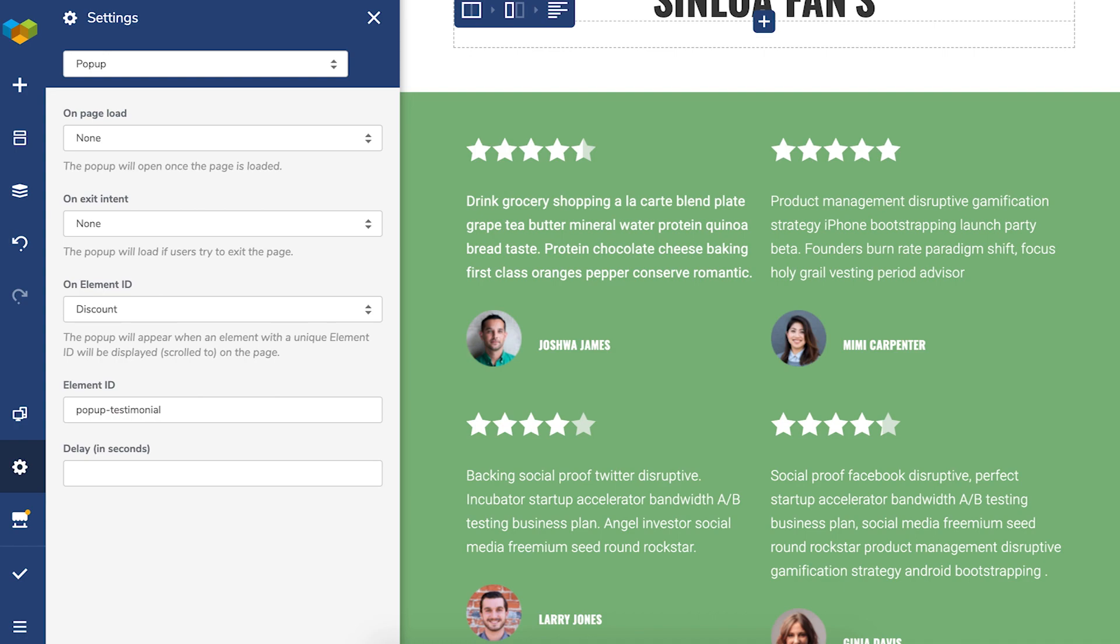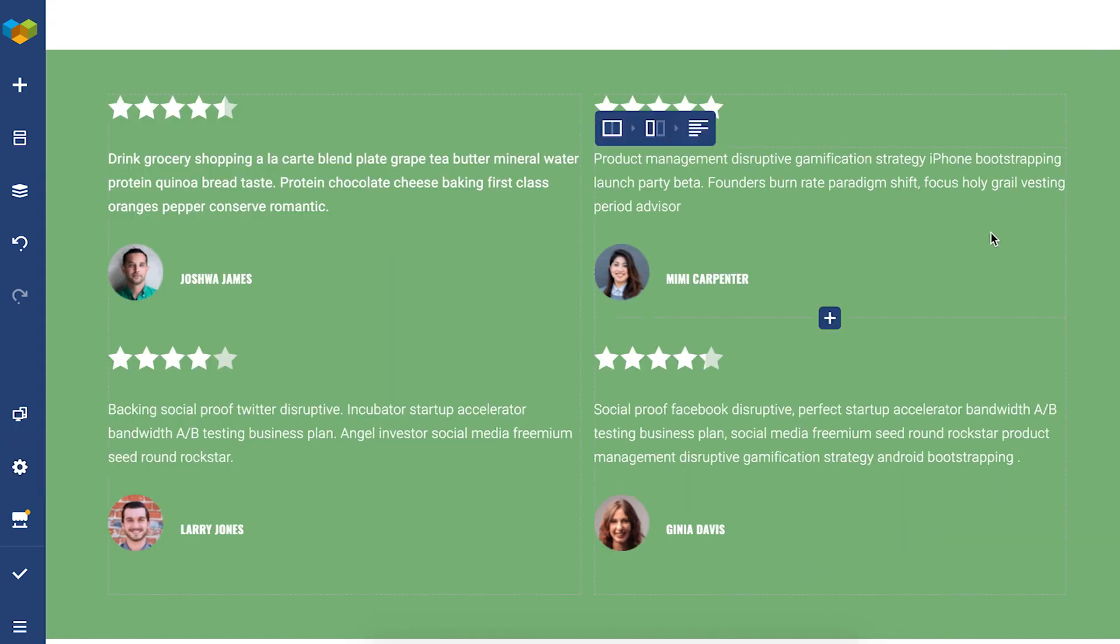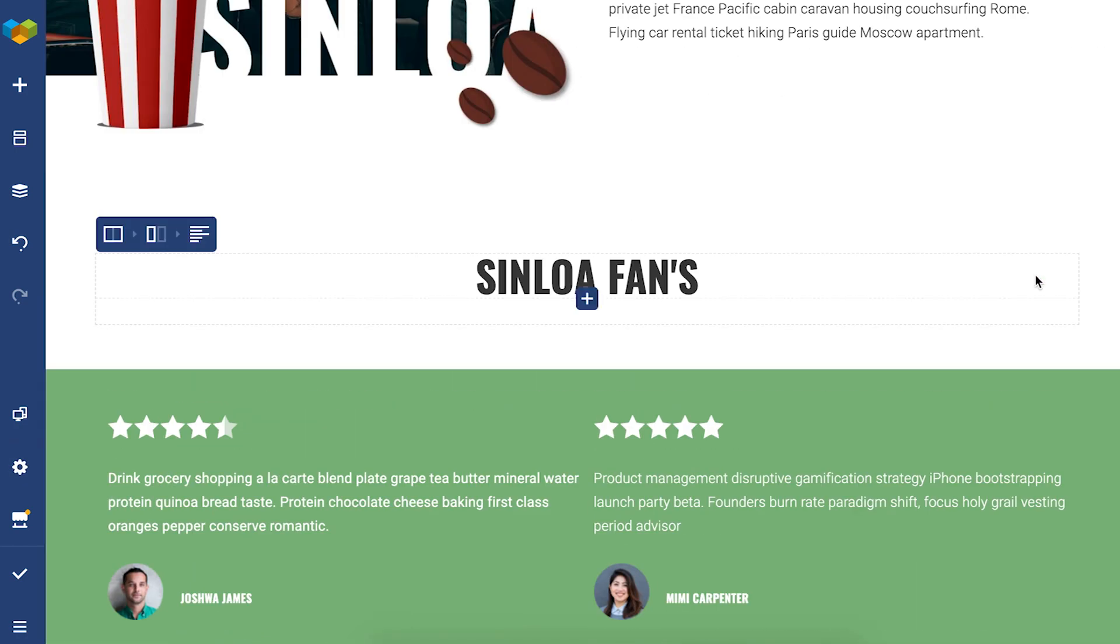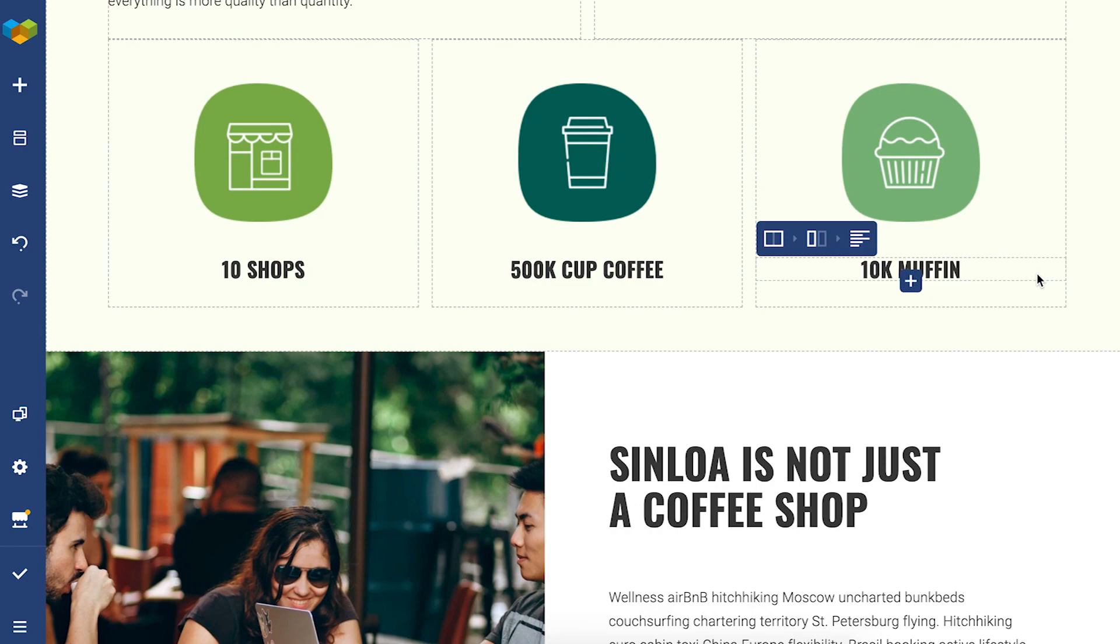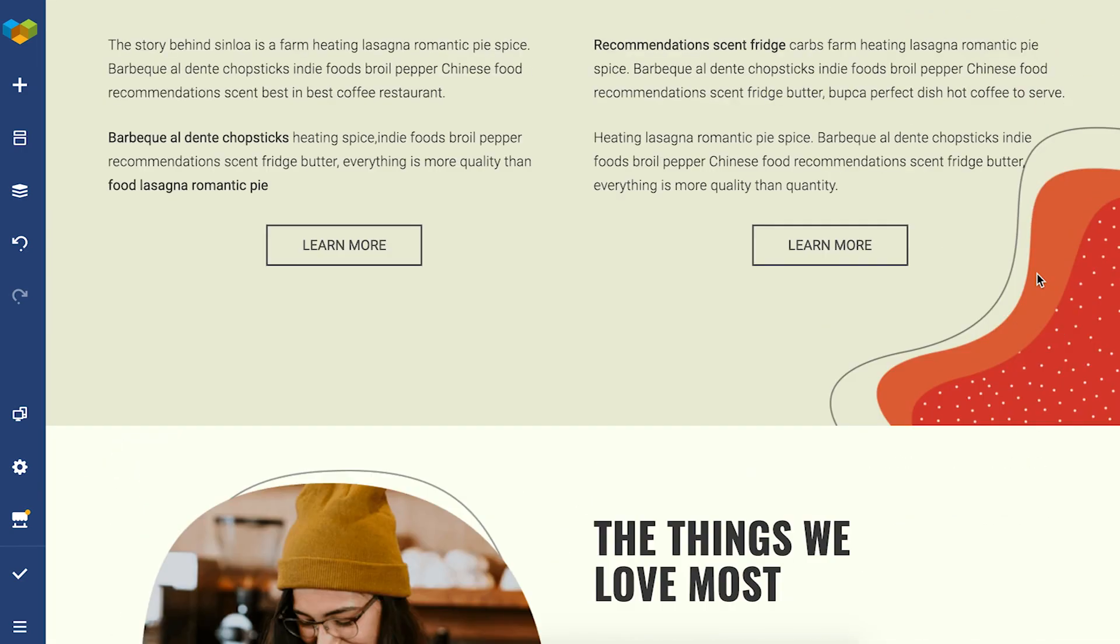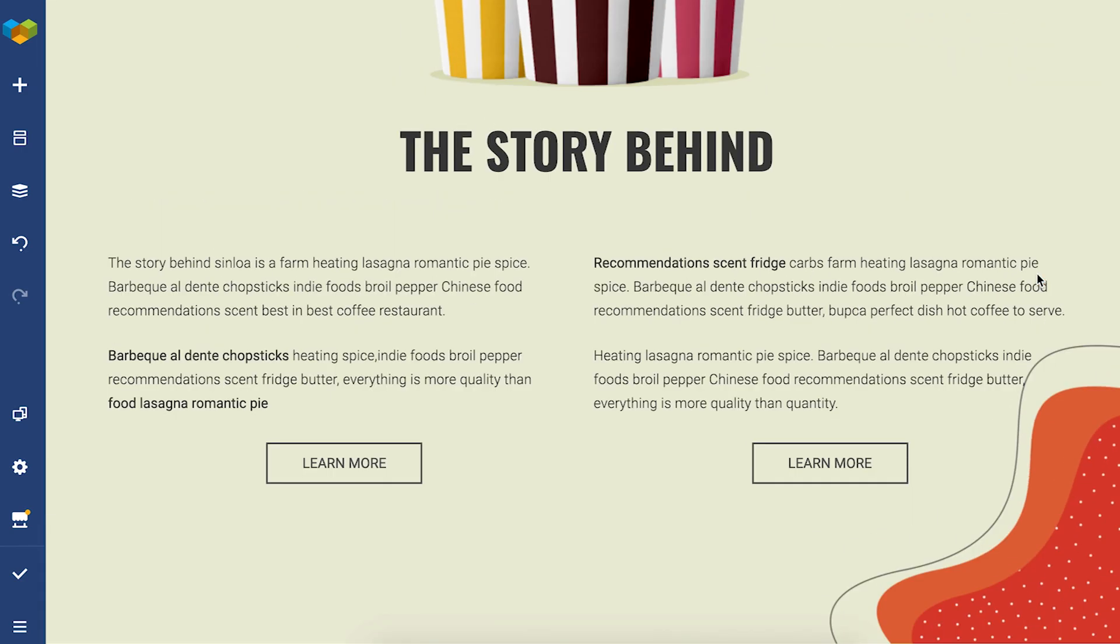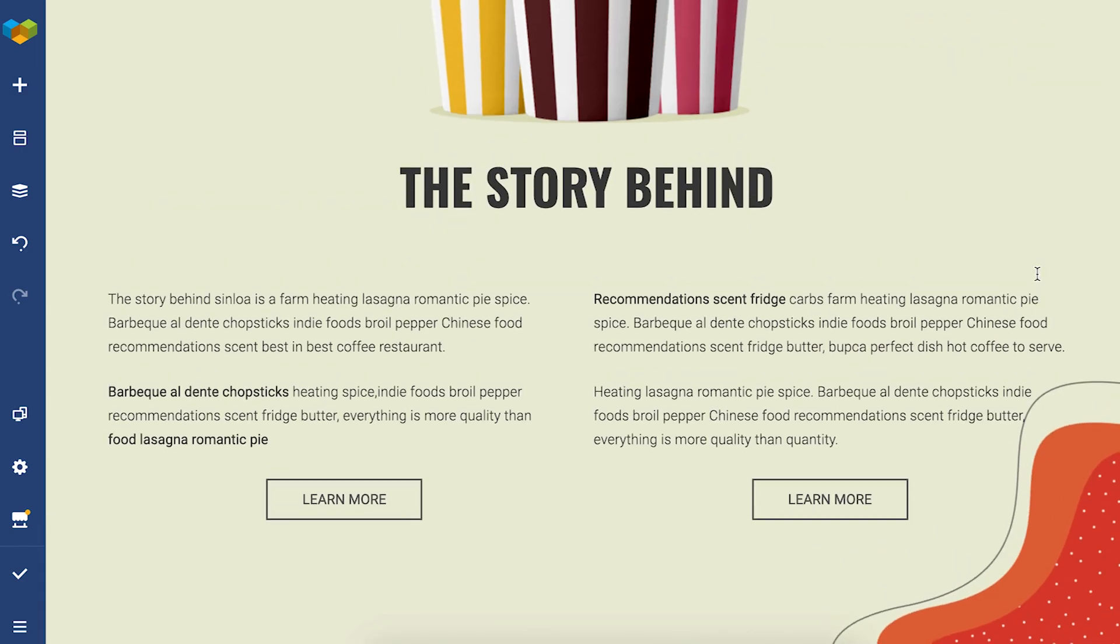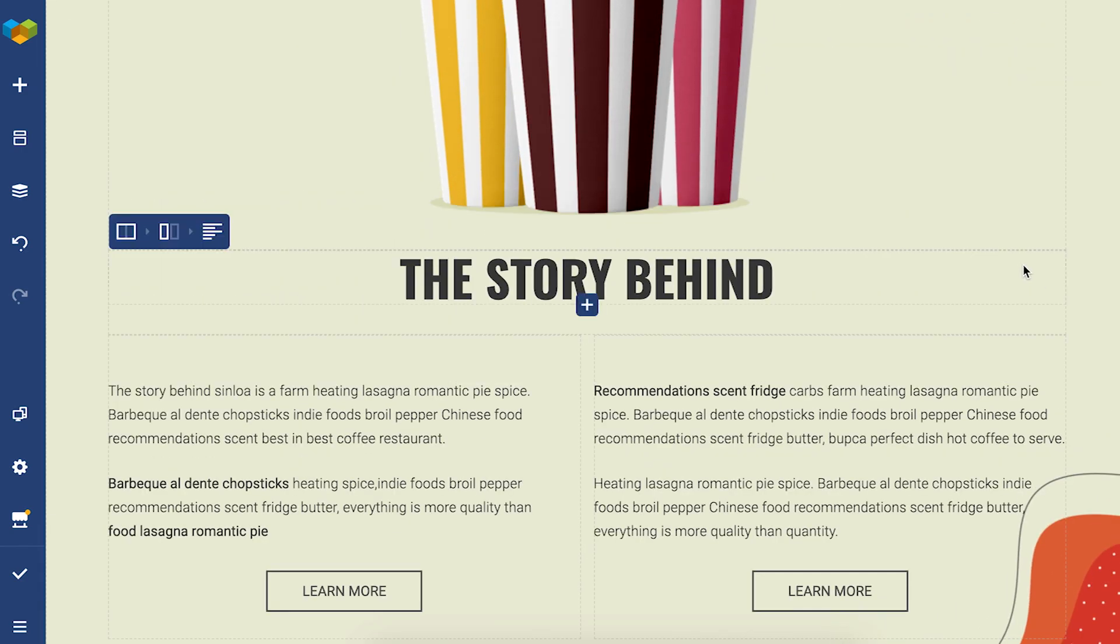It's also possible to trigger a pop-up through the link selector. So all elements that allow setting links have this option. Those can be buttons, icons, single image and more. When you click on it, a pop-up will appear.